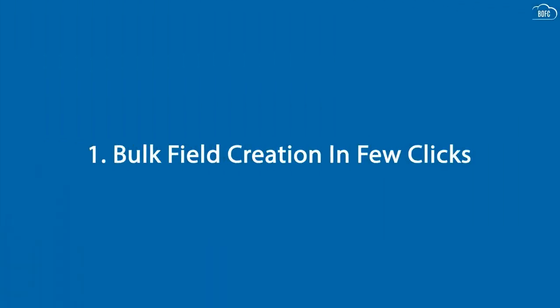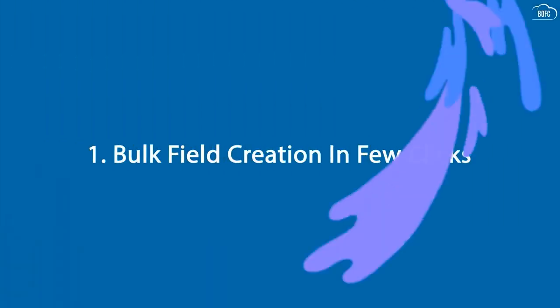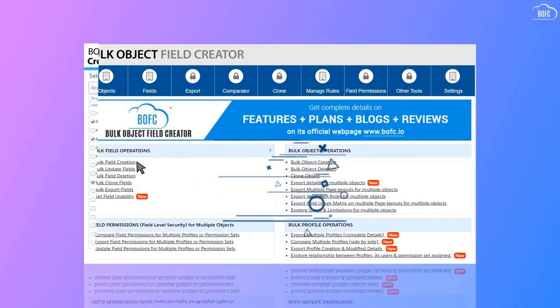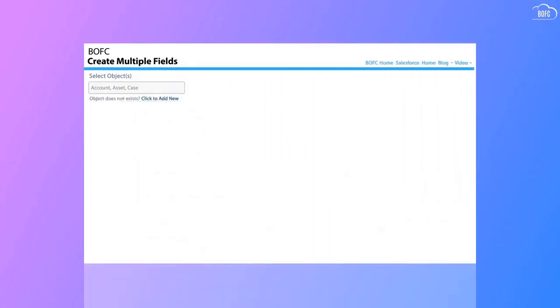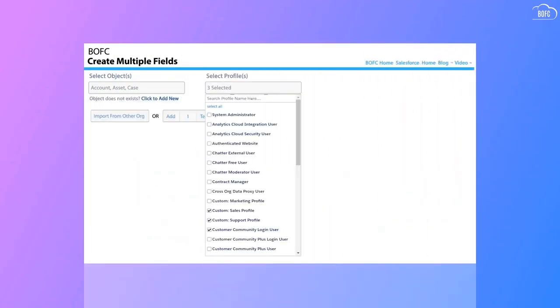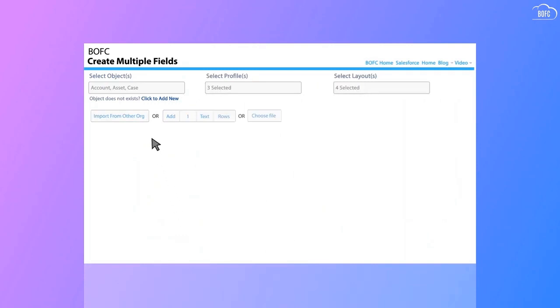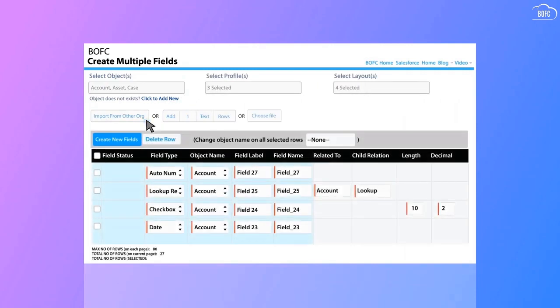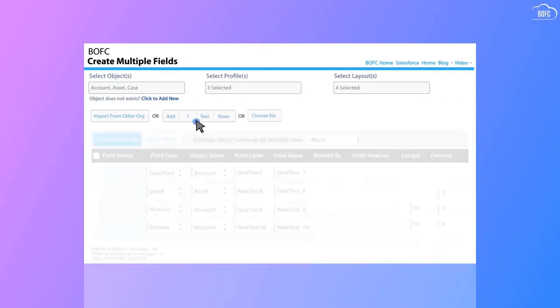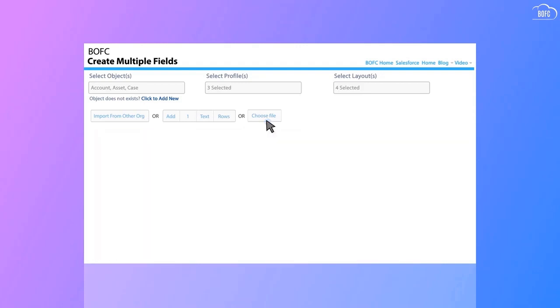Bulk Field Creation in a few clicks. Simply go to the BOFC Field Creation page. Select Object, Profiles, and Field Layouts. Here, you can import metadata from another org, create a new row, or upload a CSV file of the new fields.